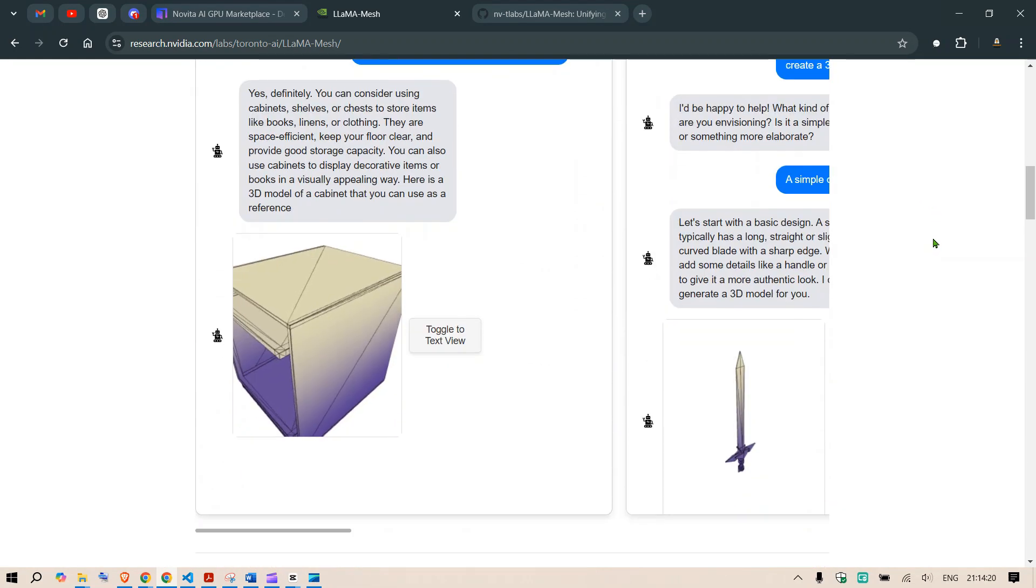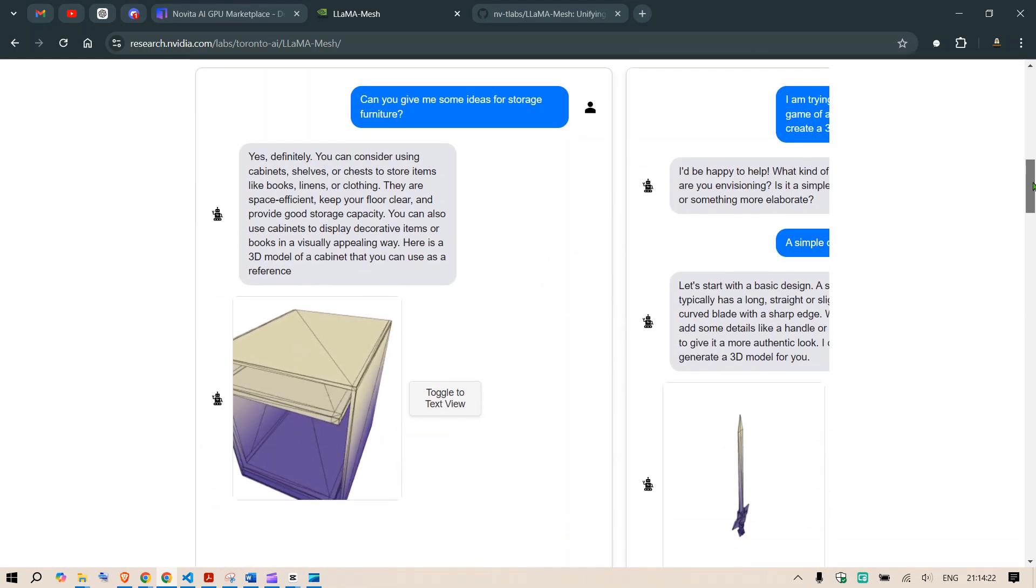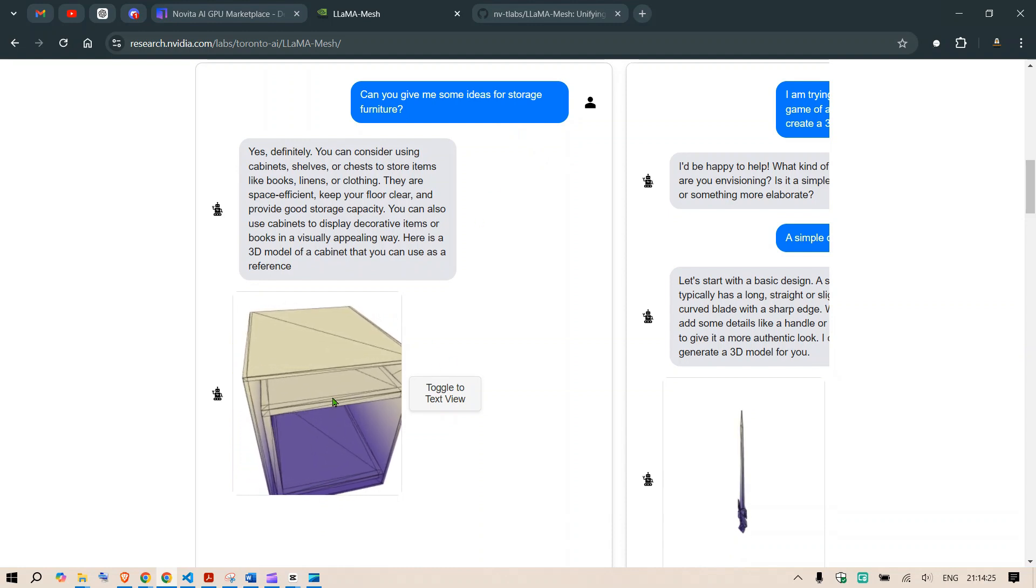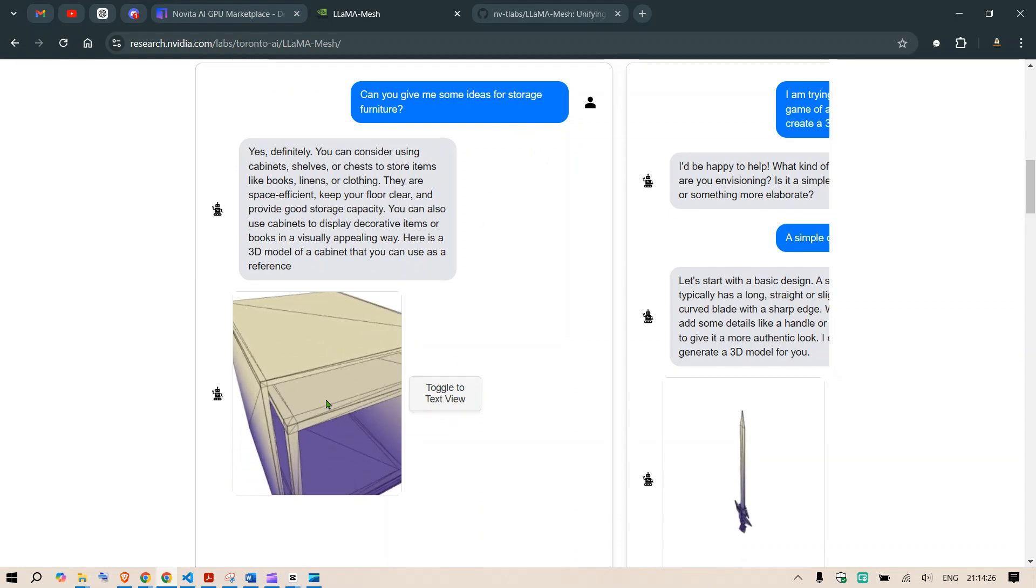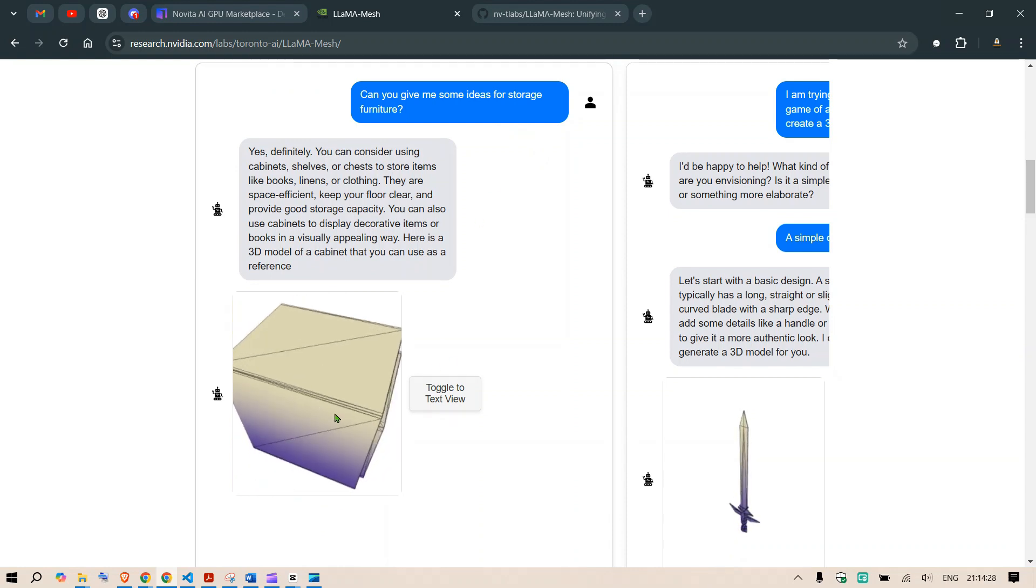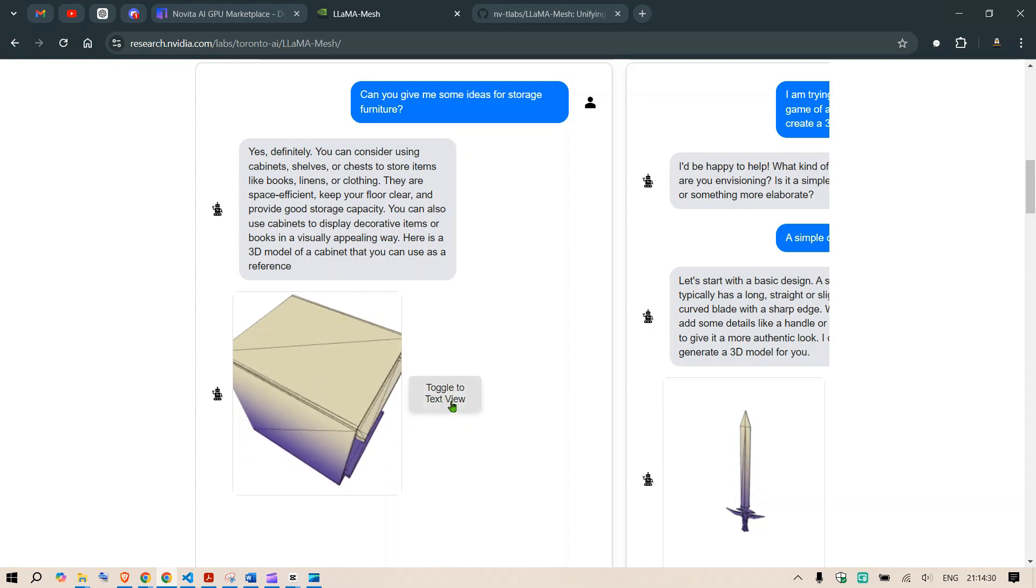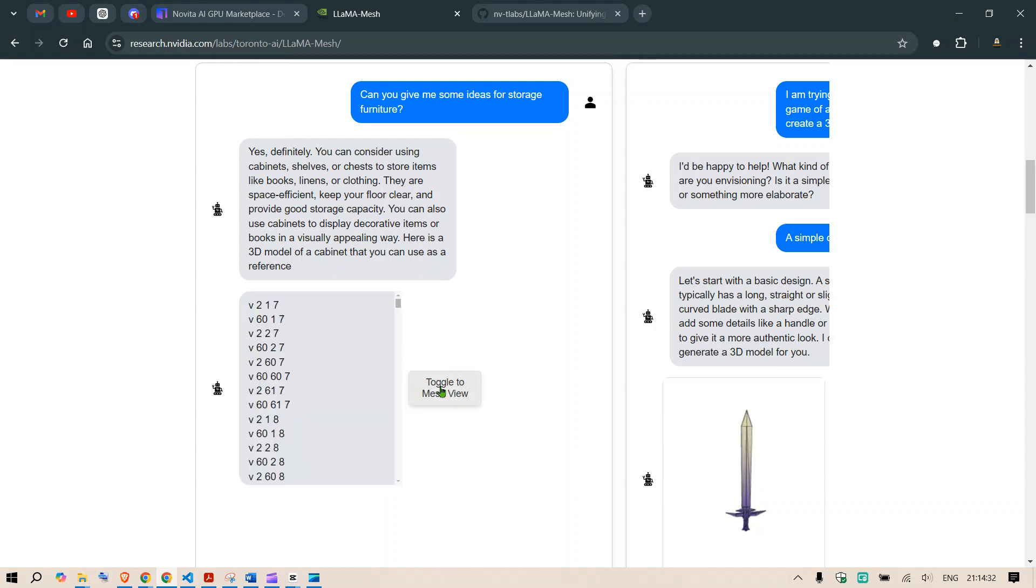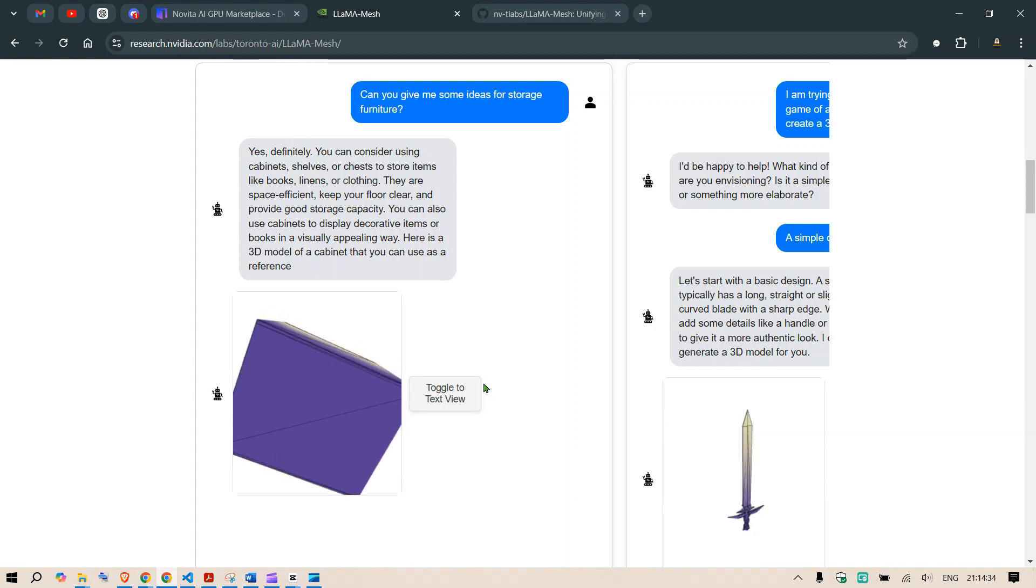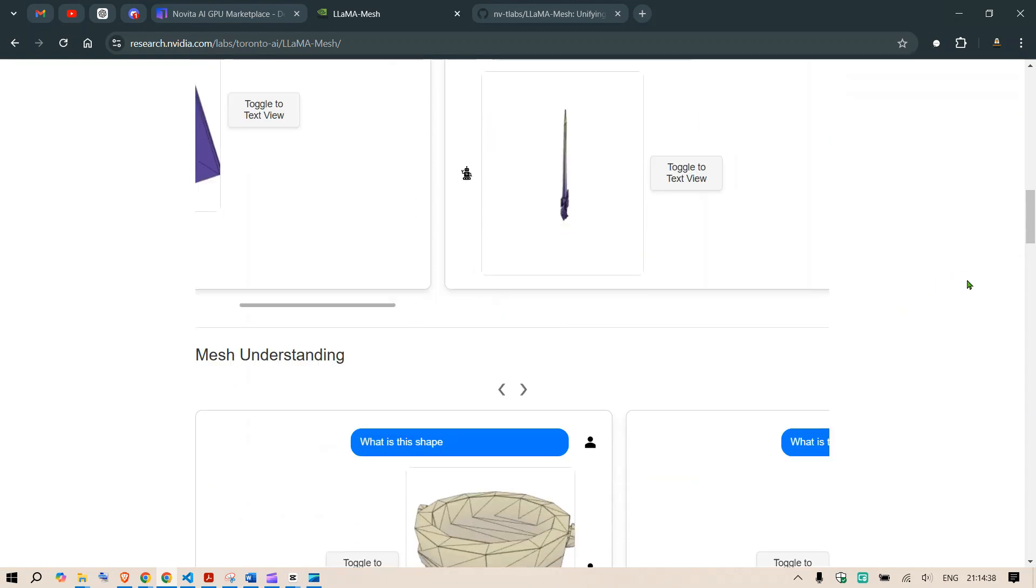Some more examples you can see. Give me some examples of storage furniture. This is the view. You can go and rotate this. You can see and have this view. We can toggle the text view as well but this is the 3D view. Another example is I'm trying to create a 3D model for a sword. I've already seen this.